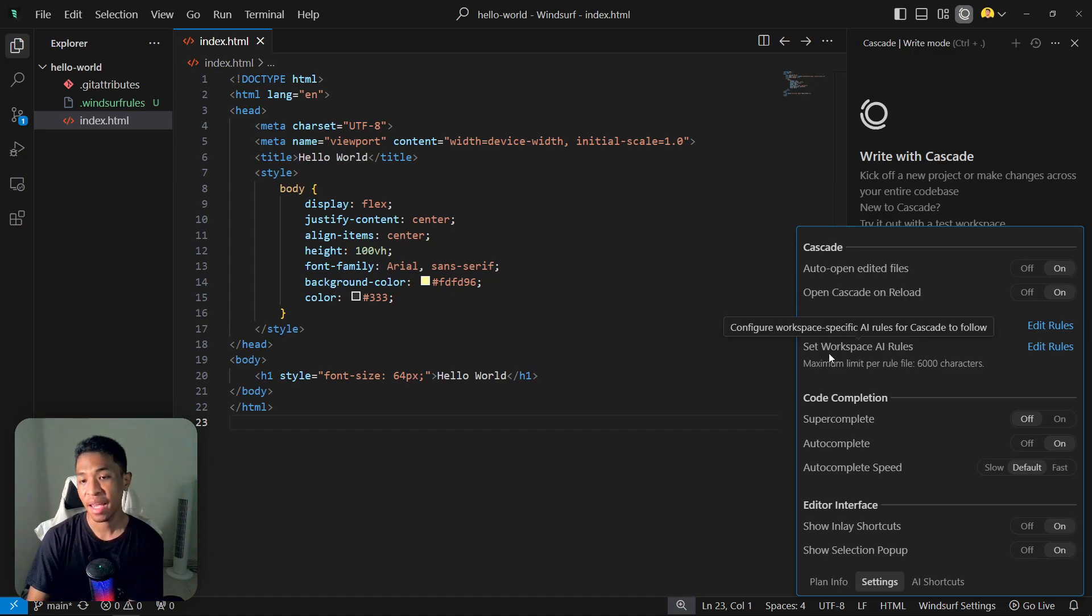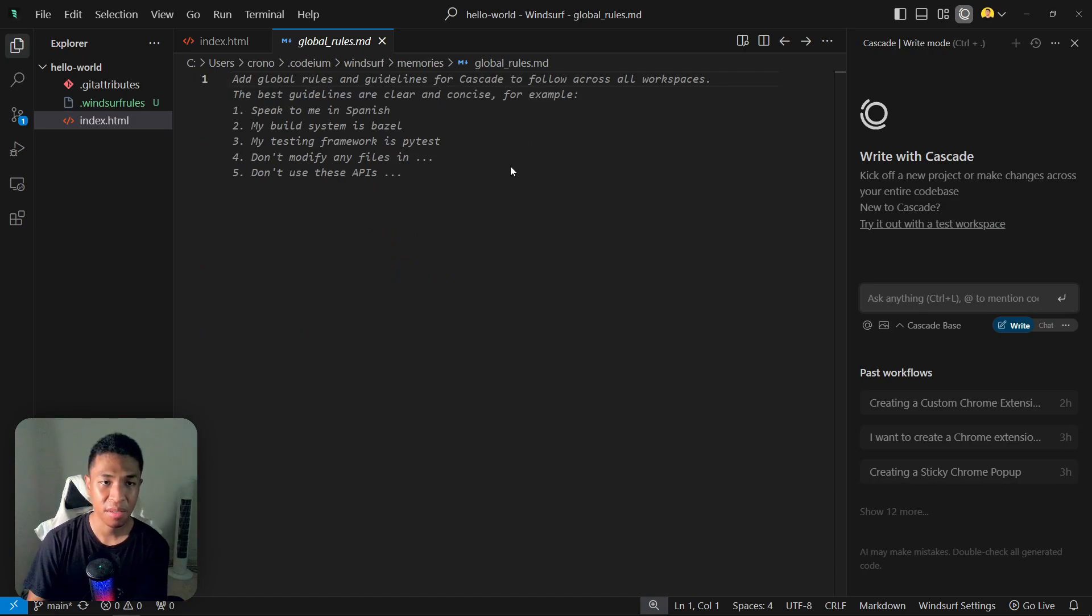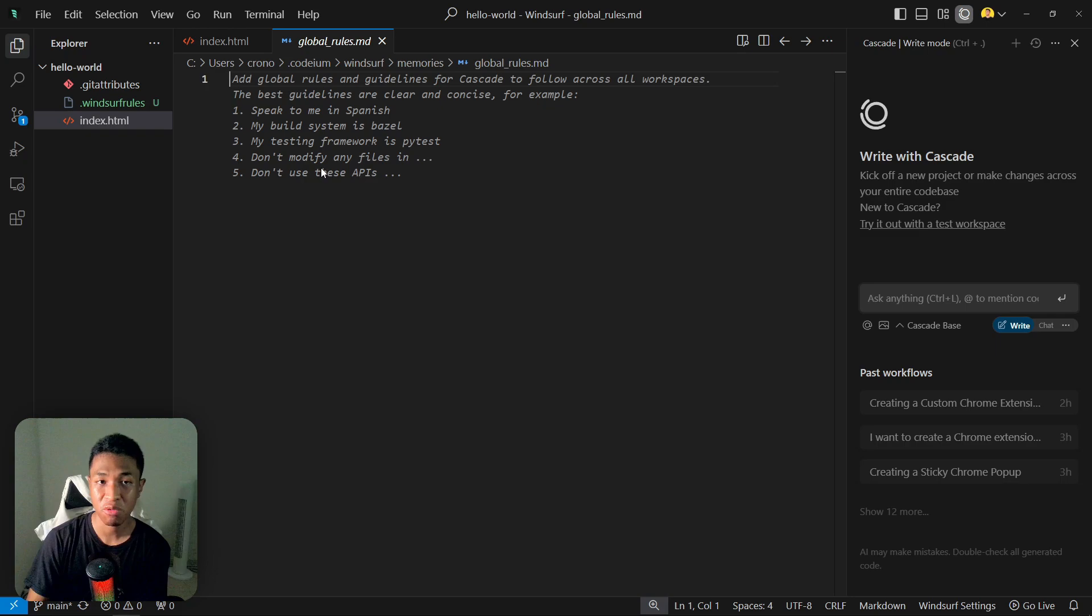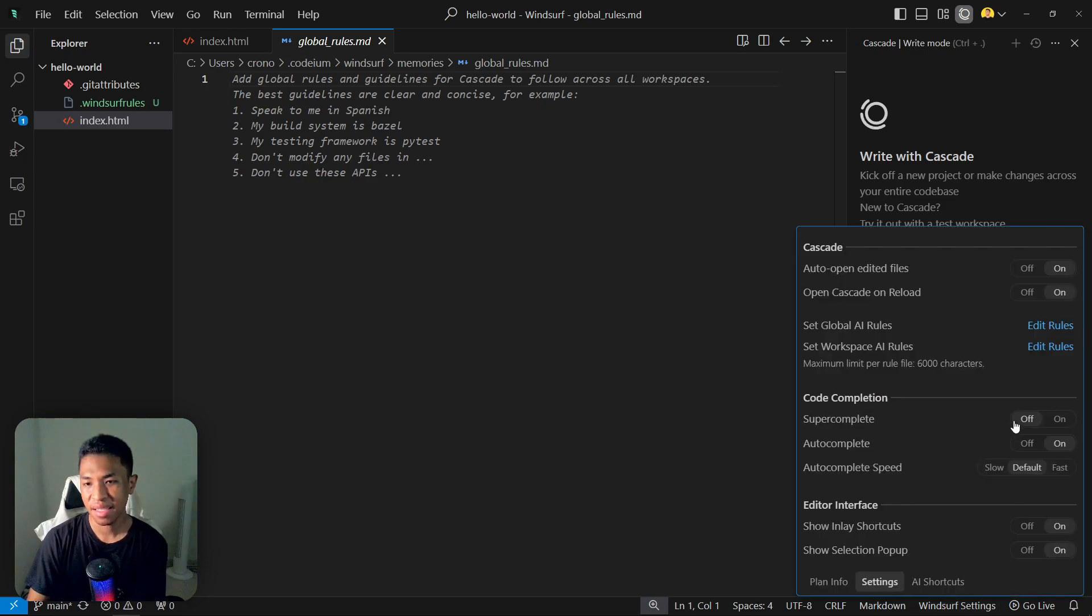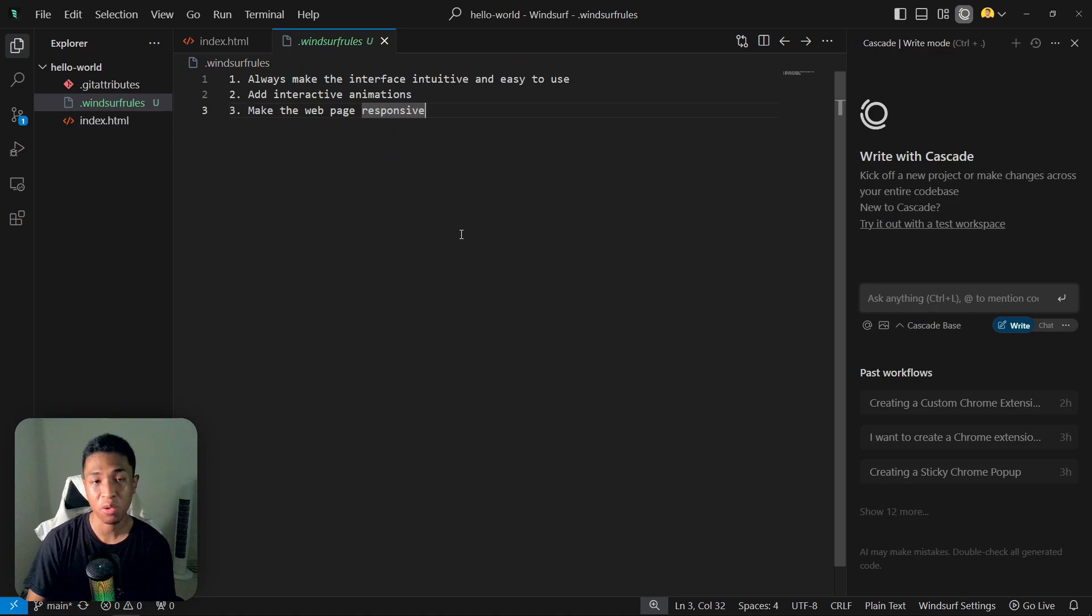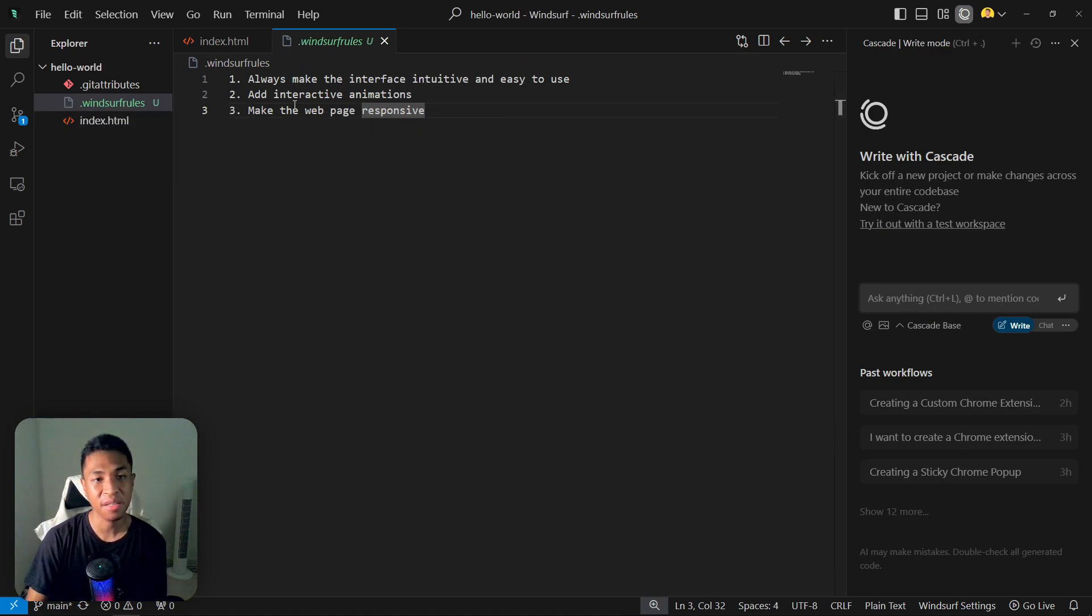There is a Global AI Rules and there is also a Workspace AI Rules. The Global Rules is similar to the Workspace Rules, but Global Rules will be applied to all the projects you are working on in Windsurf, while the Workspace AI Rules will only be applied to the project you're working on, so it will be specific for every project.